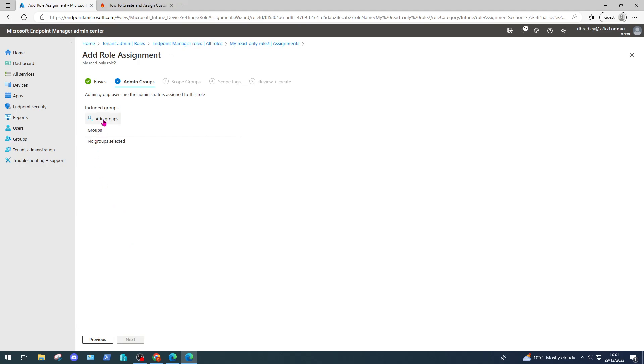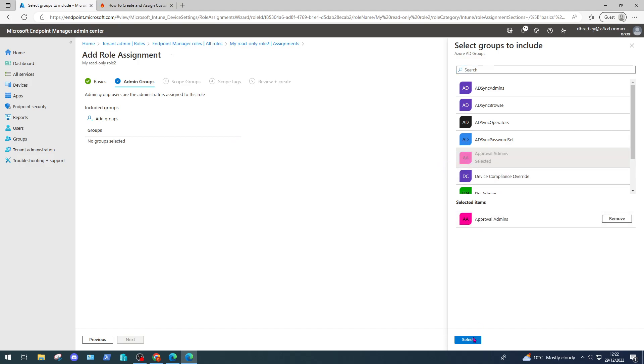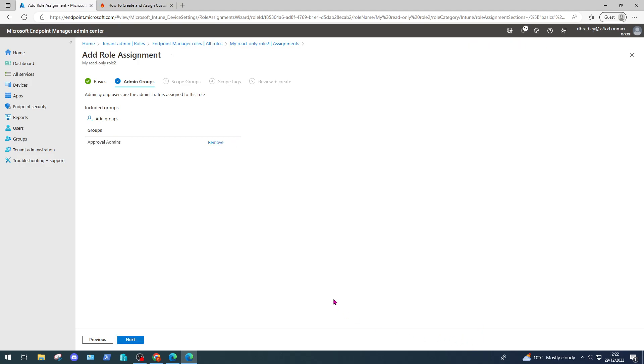If you want to only target a single user, you need to create a group and just include that one user in that group. But then if you want more users added to this role assignment, you can simply add them to that group and have a process you work through to do that. So I'm going to select approval admins because I know that just includes Adele, and I'm going to click next.